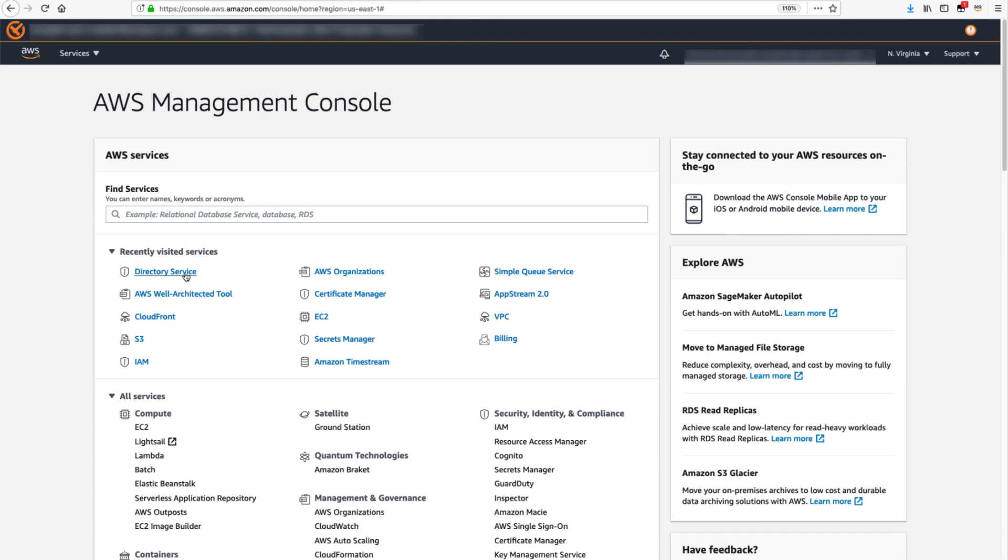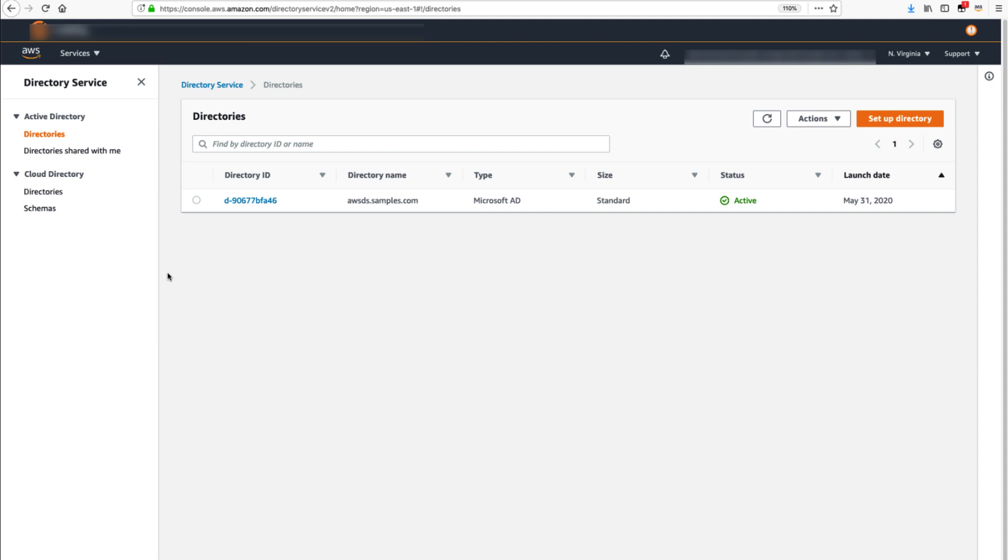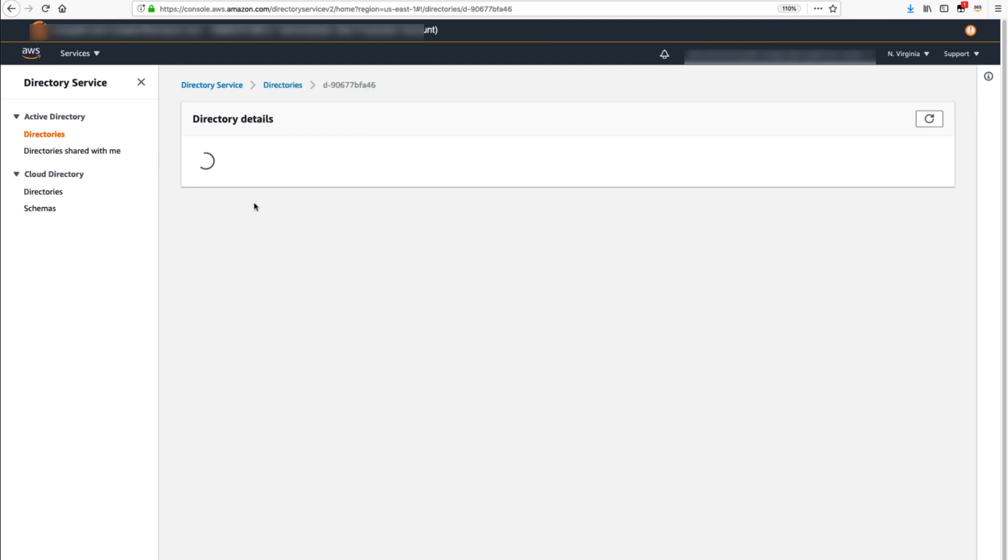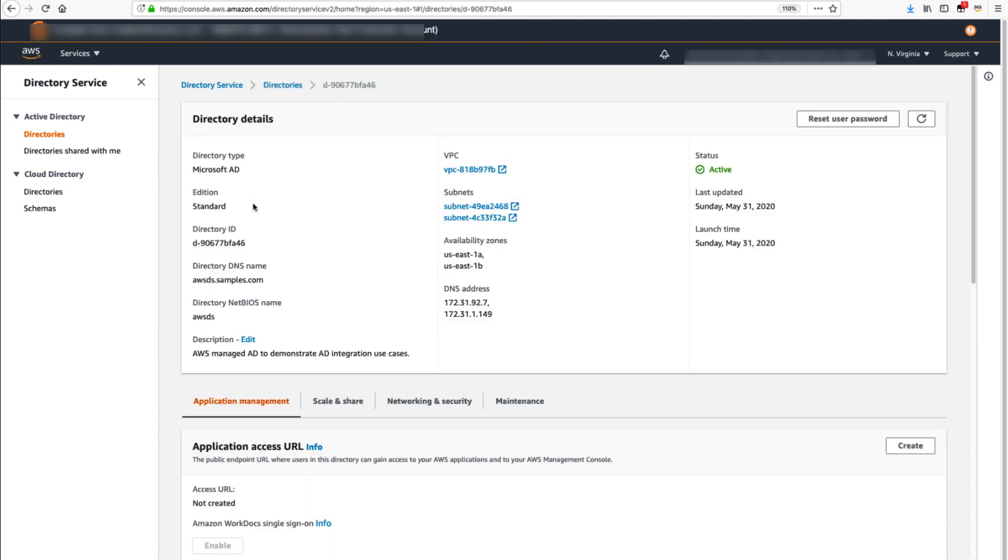go to AWS Management Console, select Directory Service, identify the directory that you have created, and verify the status is active. Click on the directory ID. Make a note of the DNS name and NetBIOS name. These will be referenced in further steps.